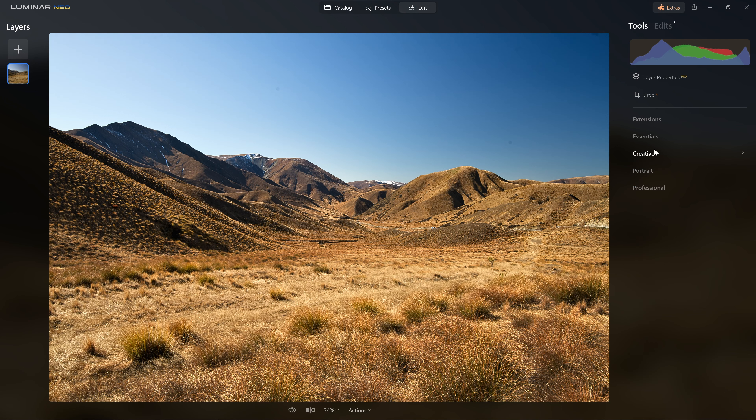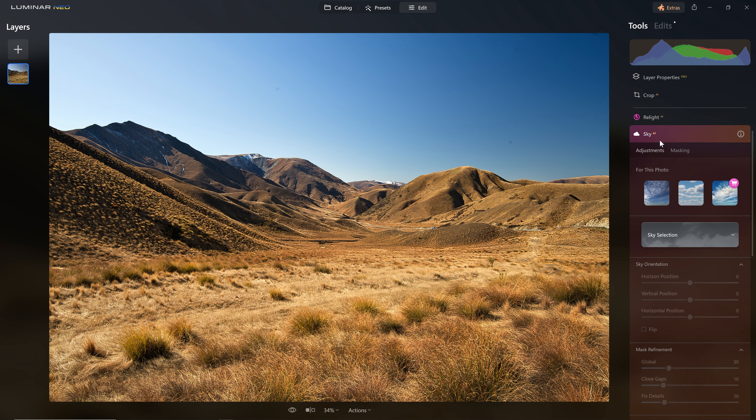If my intention is to do a sky swap, I don't like to go too far with the edit before introducing the sky. That way I get to edit the photo globally as a whole rather than working too heavily on the foreground and then finding the sky doesn't quite work. Another benefit of getting the sky in early is that any editing tools applied afterward affect both the foreground and the sky globally, which helps give more cohesion to the final edit. So let's close the Essentials section and open Creative to find Sky AI.